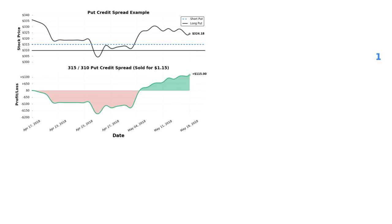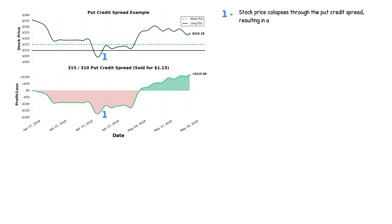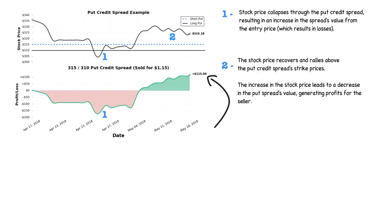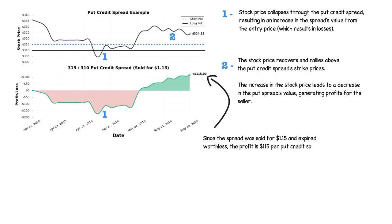Let's take a look at how this put spread performed over time. The stock price collapsed through the entire put spread early on in the trade, resulting in some pretty heavy losses — at the lowest point, the spread was down about $160 per spread. Fortunately, the stock price recovered and was trading at $324.18 at expiration. With the stock at $324.18, the $315 and $310 puts both expired worthless, meaning the put credit spread sold for $1.15 is now worth $0. The profit per put credit spread is $115.